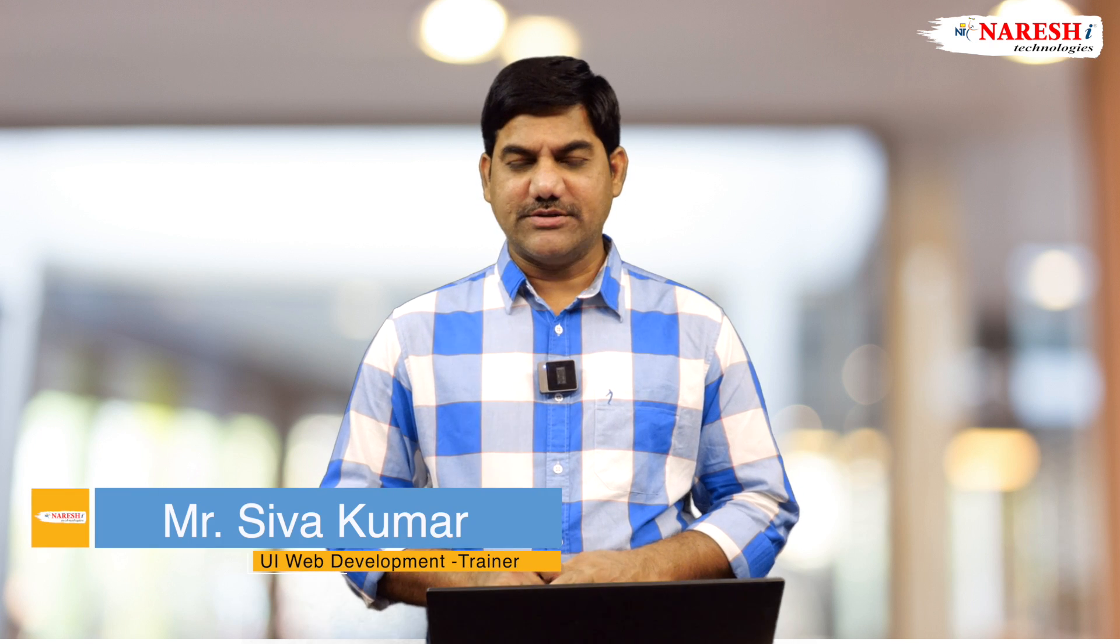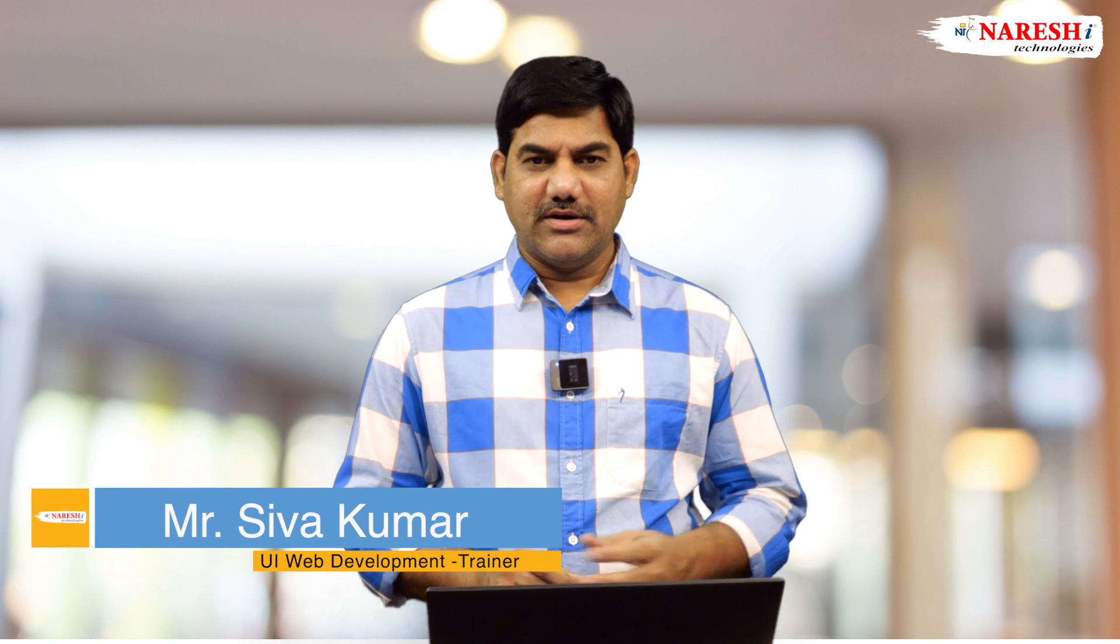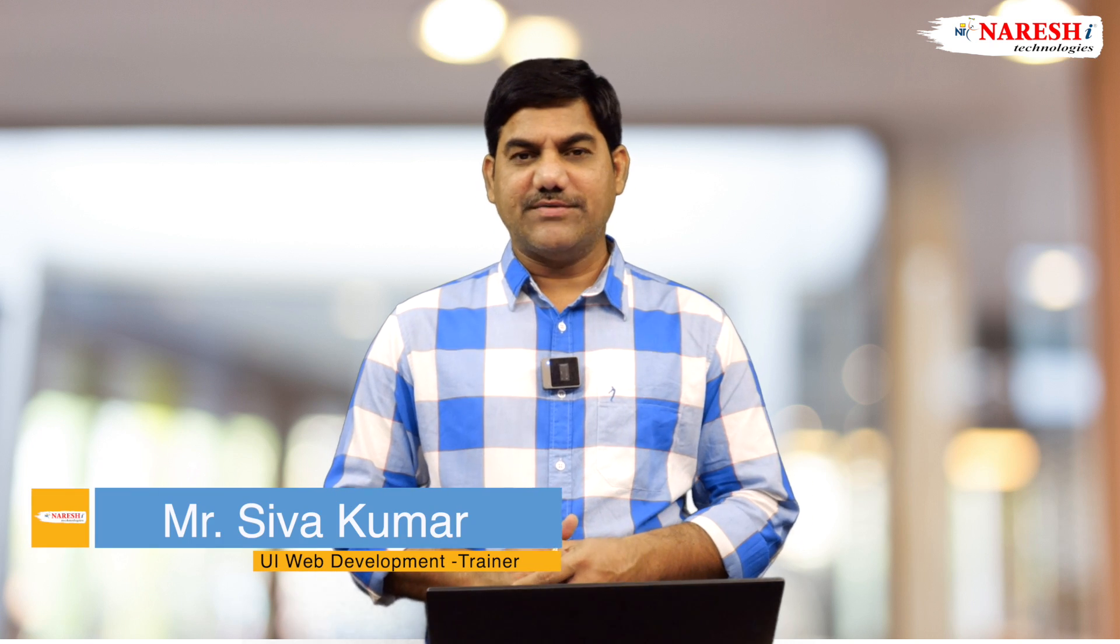Hi everybody, this is Shavu Kumar, UI trainer at Naresh IT Technologies. Today we are going to discuss the mark tag and the mark element.